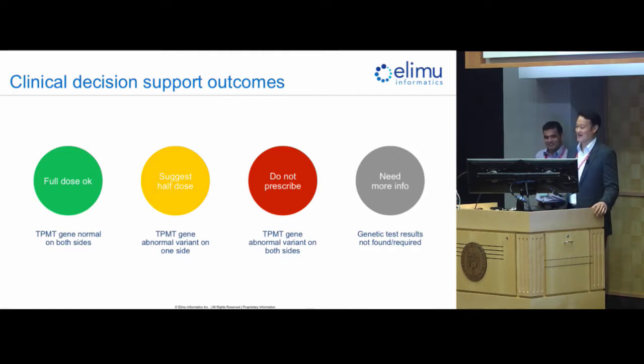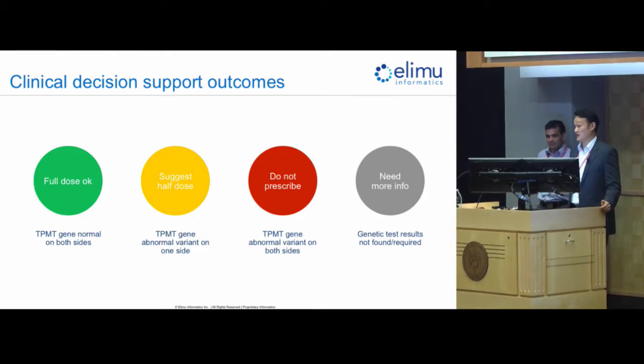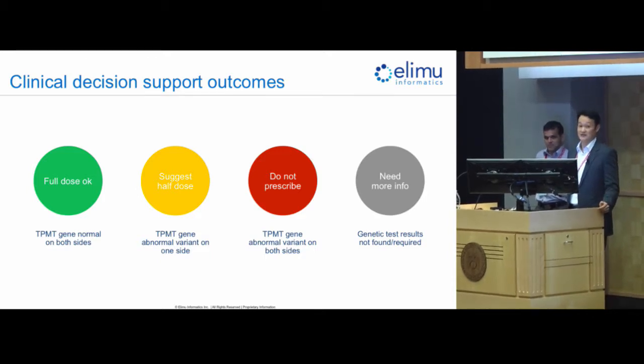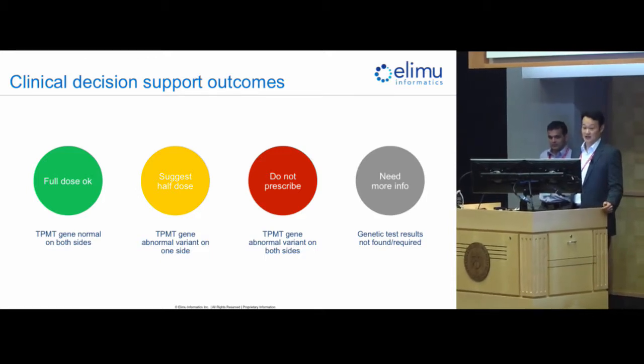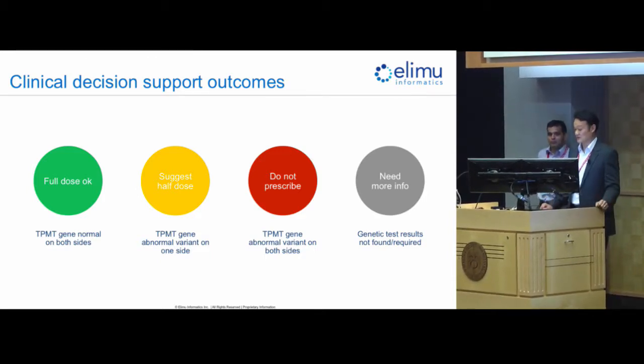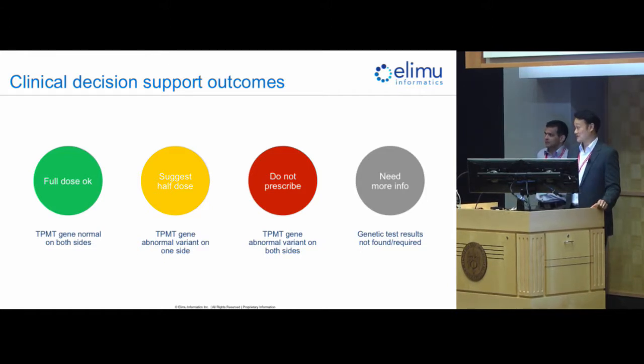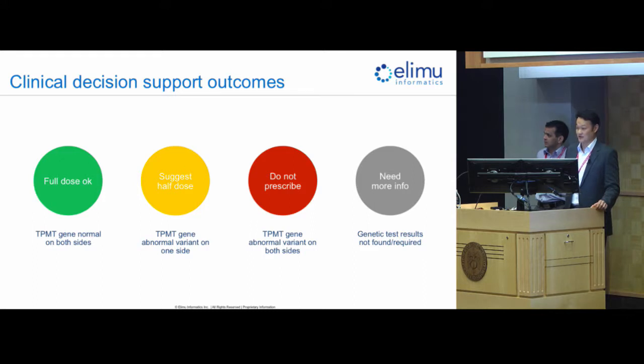And then the last scenario is that we actually don't have enough information. Conrad doesn't have a genetic test on file for TPMT, so we would actually suggest that you order that test first, get the results, and then proceed.